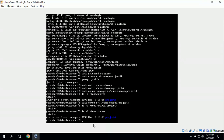This completes the tasks of setting up the Apache web server, creating user accounts, and creating a shared folder with adjusted permissions on the Ubuntu server.